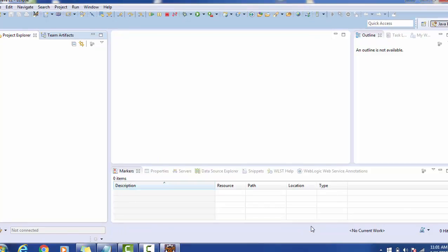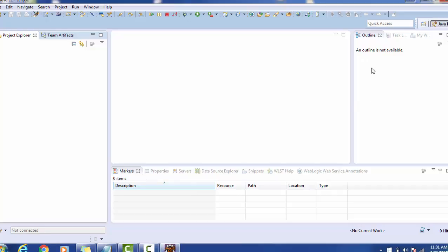Once you open Eclipse, it will look like this. It has the Project Explorer view, then the file open view where all the class files will be visible. Below that is the plugin view where you can configure the server, server view, all properties, or error console. On the right side we can see the outline view, which shows what is the outline and the location where you are currently working.